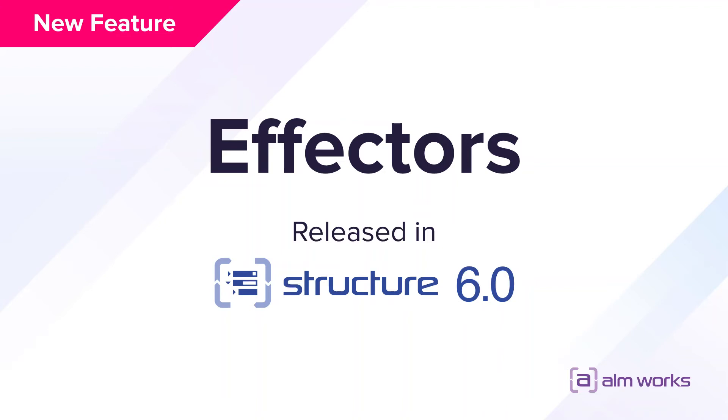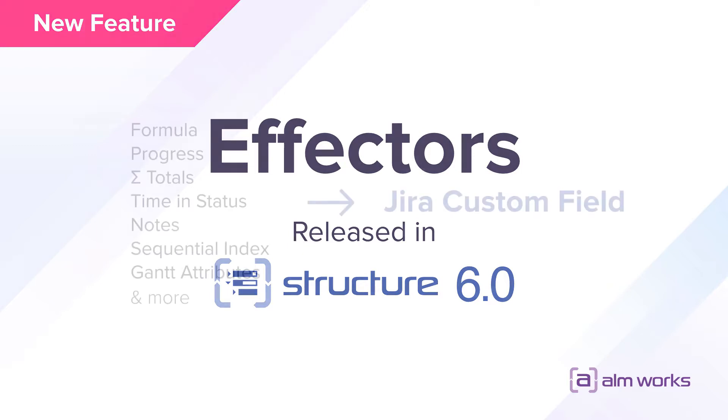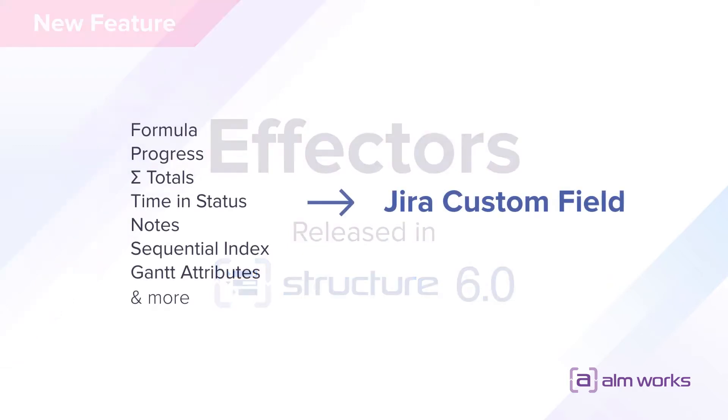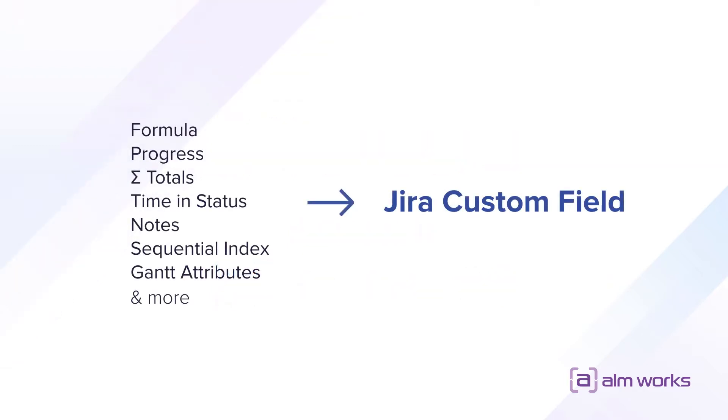In this video, I'm going to tell you about Effectors, an automation feature that allows you to synchronize structure attributes to Jira fields. This functionality makes it possible to write attributes that only exist in structure, such as formula column values, Gantt chart scheduling dates, totals of numeric values, nodes and others to Jira fields.